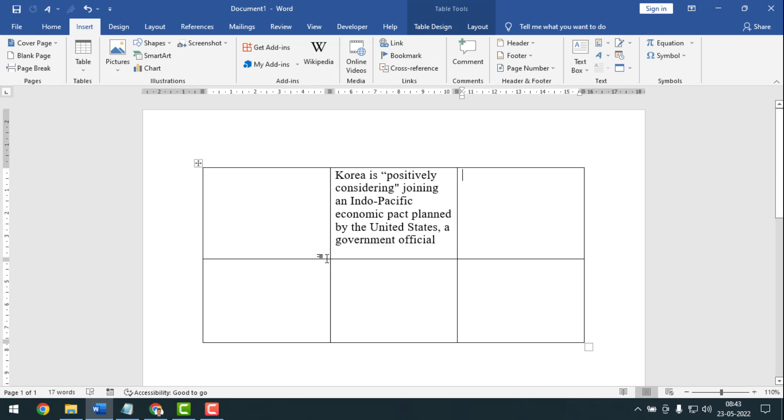I'll insert a table inside of this row or column, as you see. So I'll keep the cursor point here. Now my cursor point is flashing here. I'll insert a table here and see what happens.